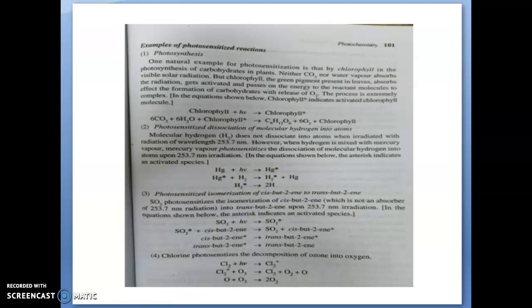Another example is chlorine photosensitizing the decomposition of ozone into oxygen. This is what happens in environmental chemistry — ozone depletion. The chlorine molecule acts as the photosensitizer, and in the presence of chlorine or similar molecules, depletion of ozone occurs. This is the decomposition of ozone into oxygen — another example for the photo-excited state quenching process.